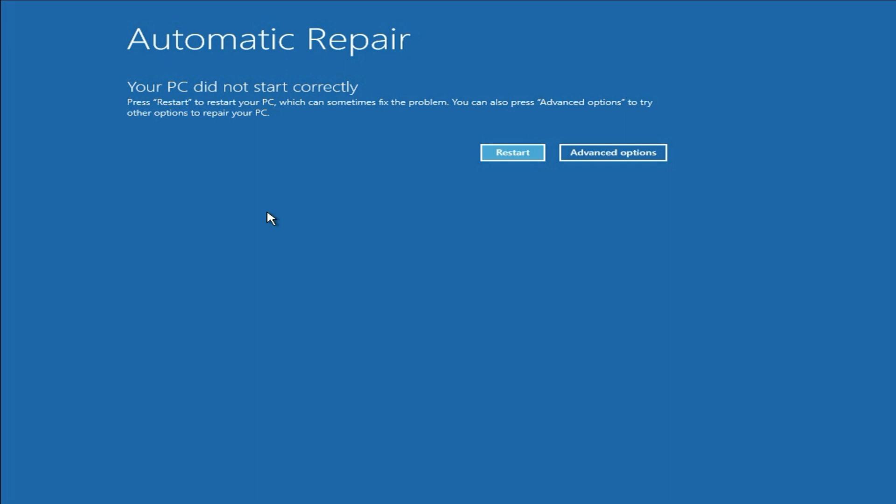Now there are several possible reasons for this error. For example, unexpected shutdown or power failure, or if your Windows files are corrupted, you will face this kind of issue. Without wasting your time, let's start with our first method, first step to fix this issue.